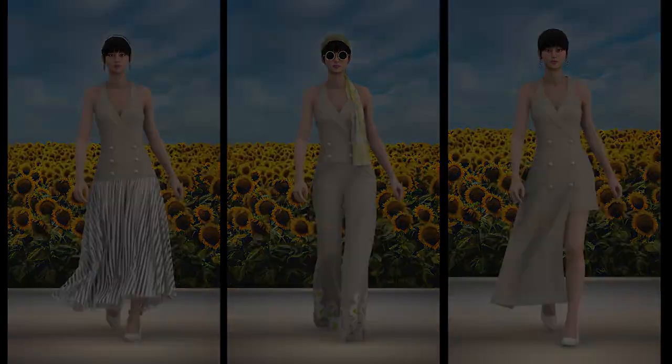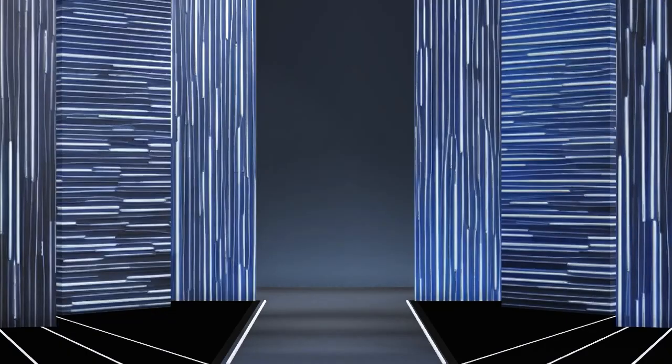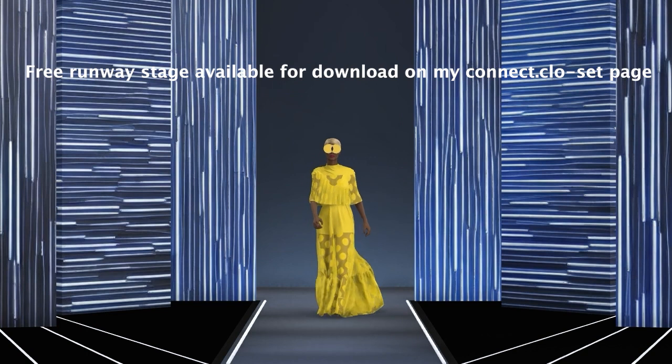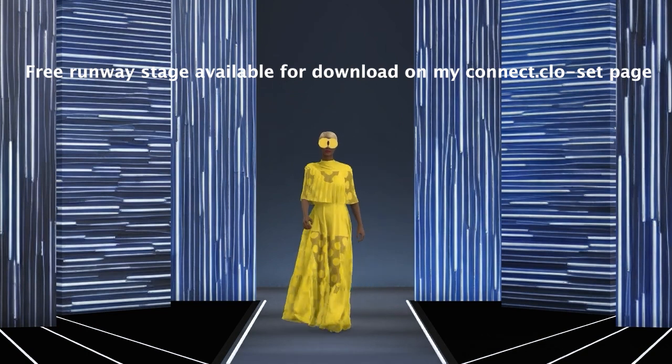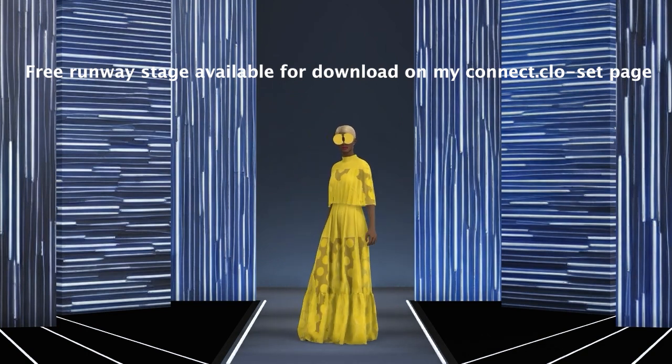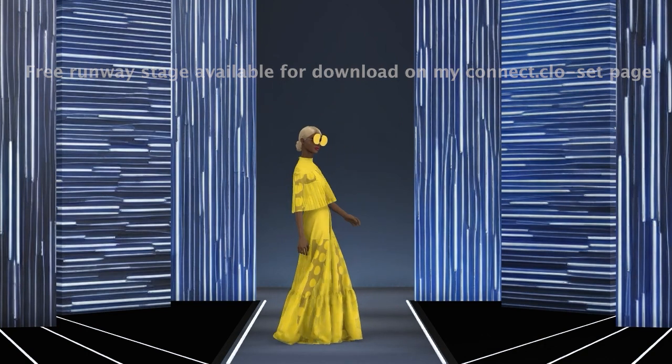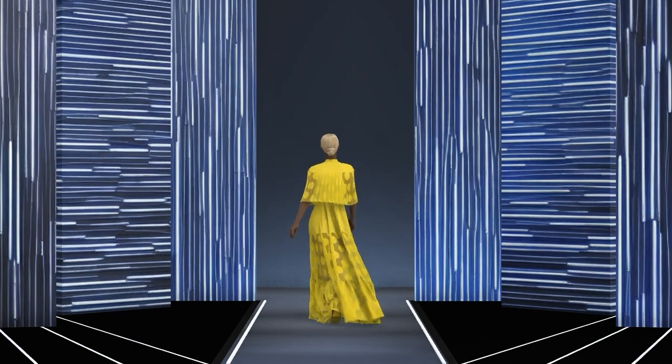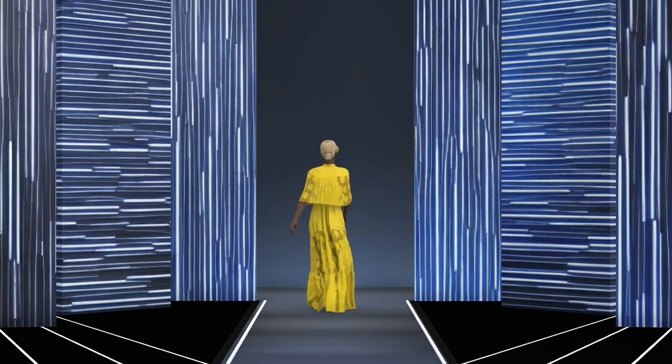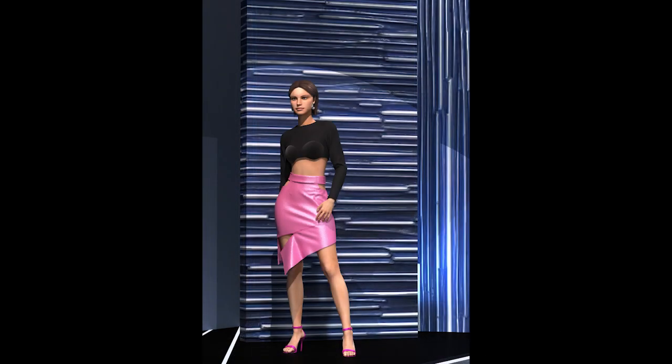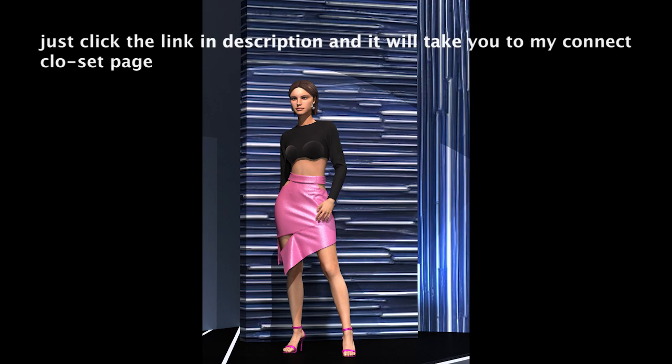To show my appreciation, I have made this scene and props in ZSE file. It can be used as a runway stage or the background for your design. You can download it from my Connect Clo set profile. I have attached the link in the description.